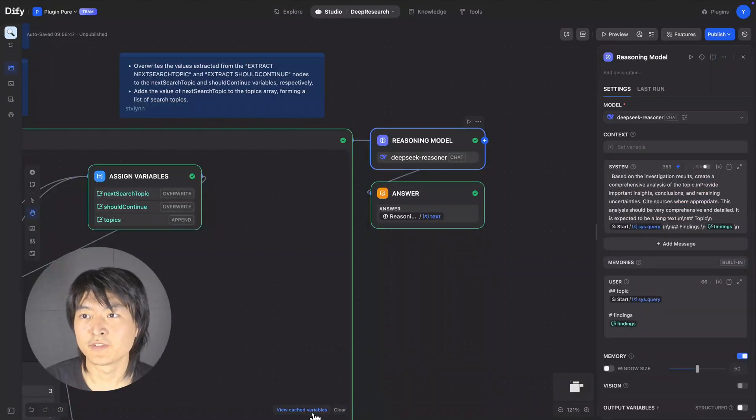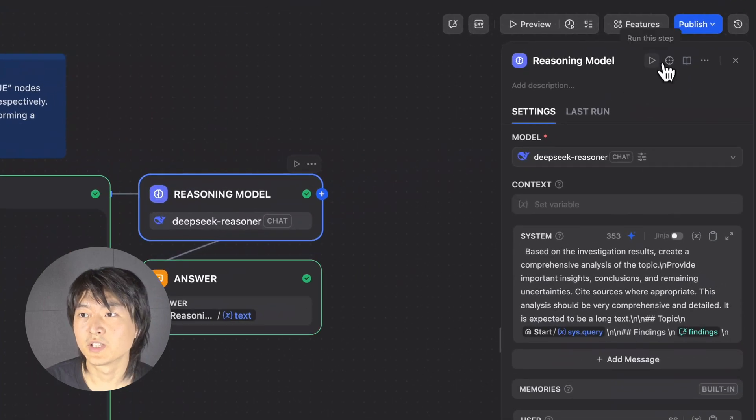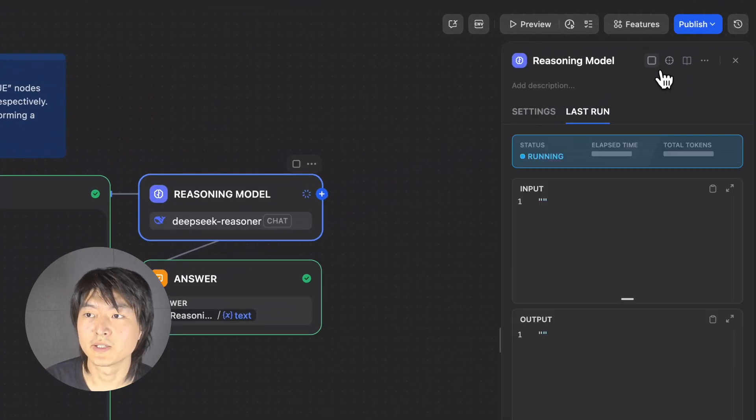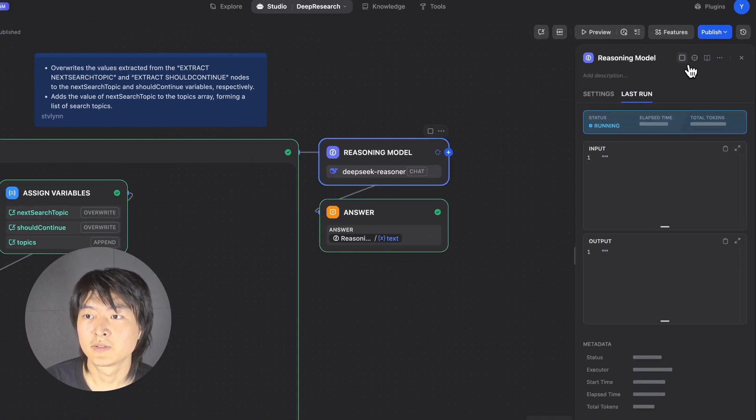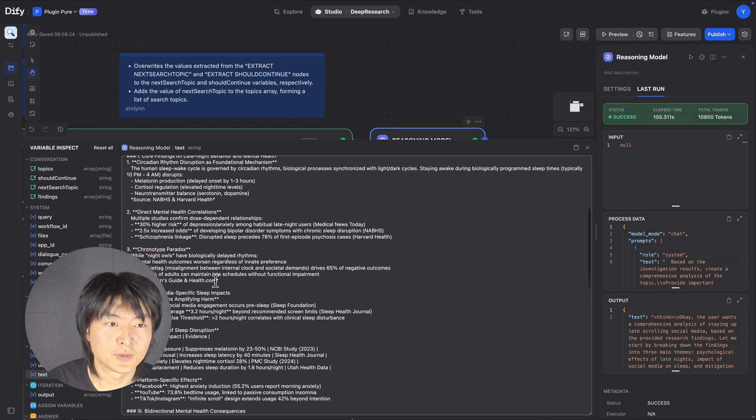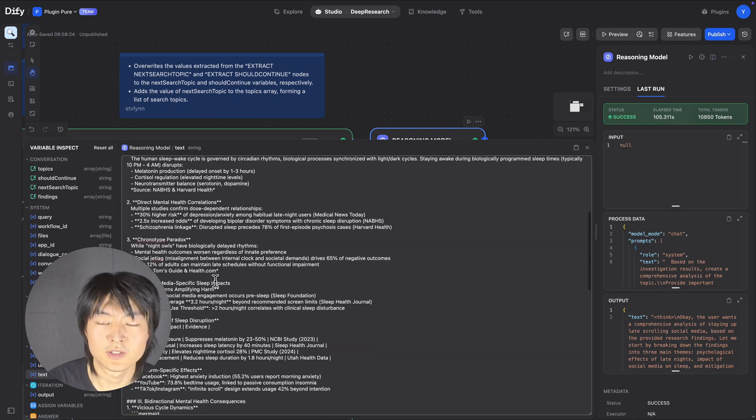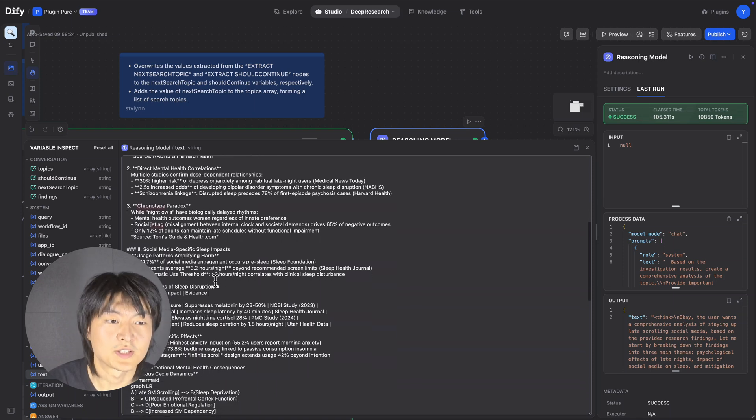And then if we go to our reasoning model and click on this Run This Step button, we will find DeepSeq will rewrite this report without the topic we just deleted.